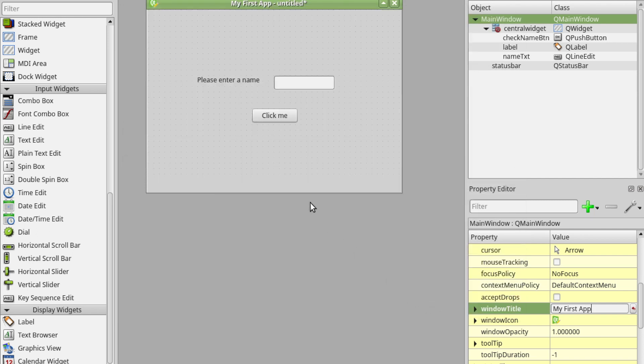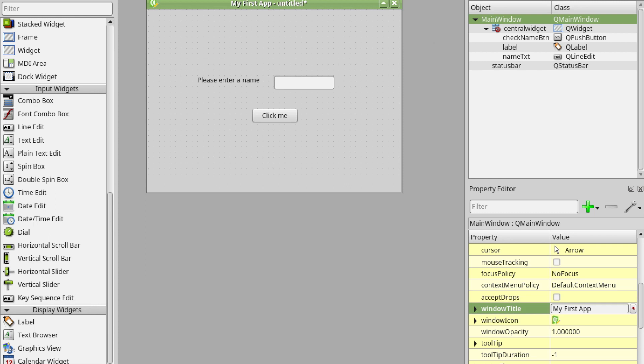Then we're ready to turn this into Python code which is what the next video is going to show you how to do. The next step involves using a command line tool. It's a little bit more involved than this, but once you get your head around it is really straightforward. You can create a little script to do it for you just by double clicking a button.